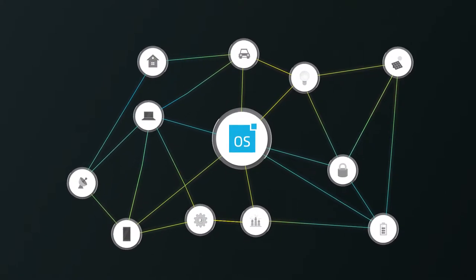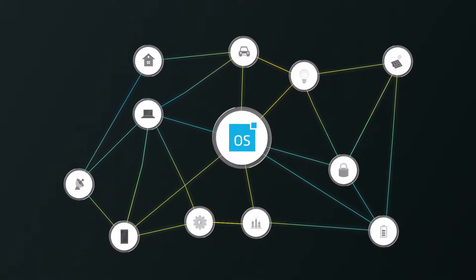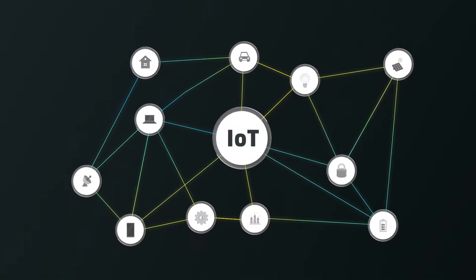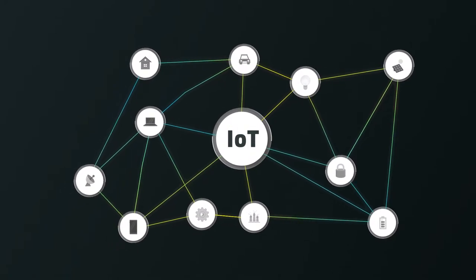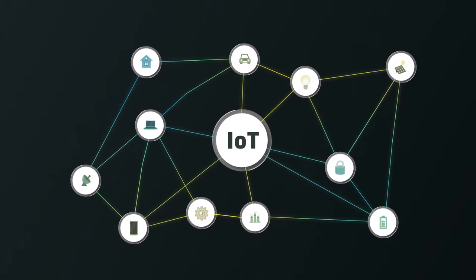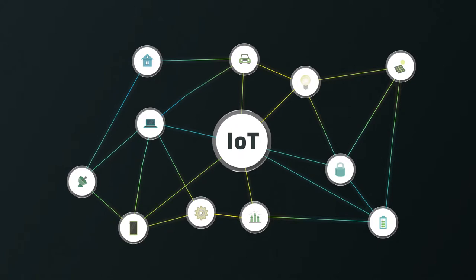LemonBeat OS. The one operating system for the Internet of Things you can implement in any device for any industry.